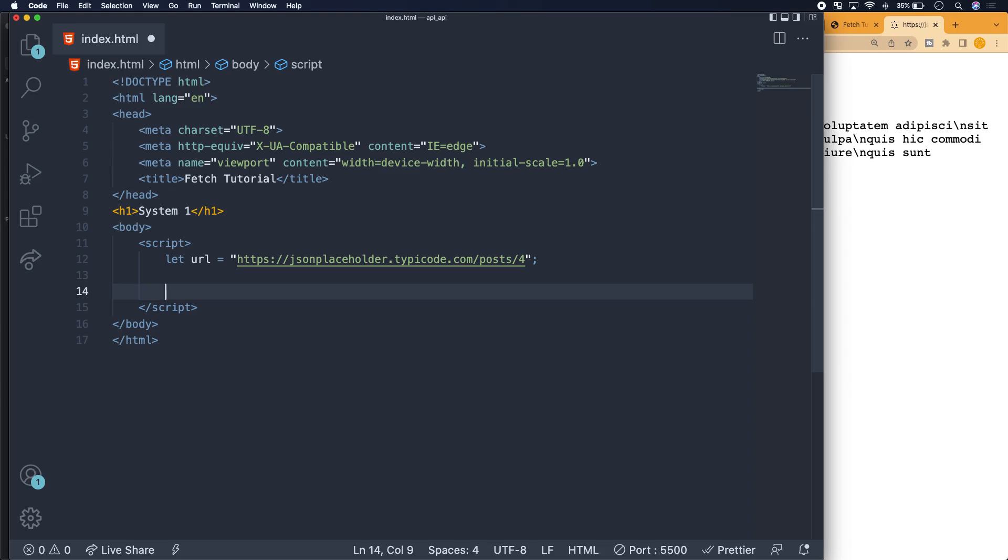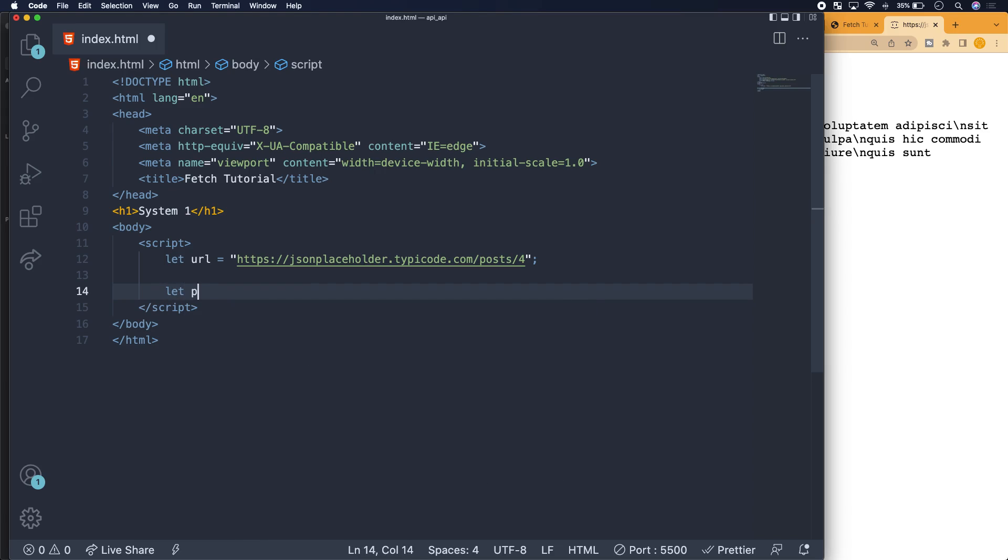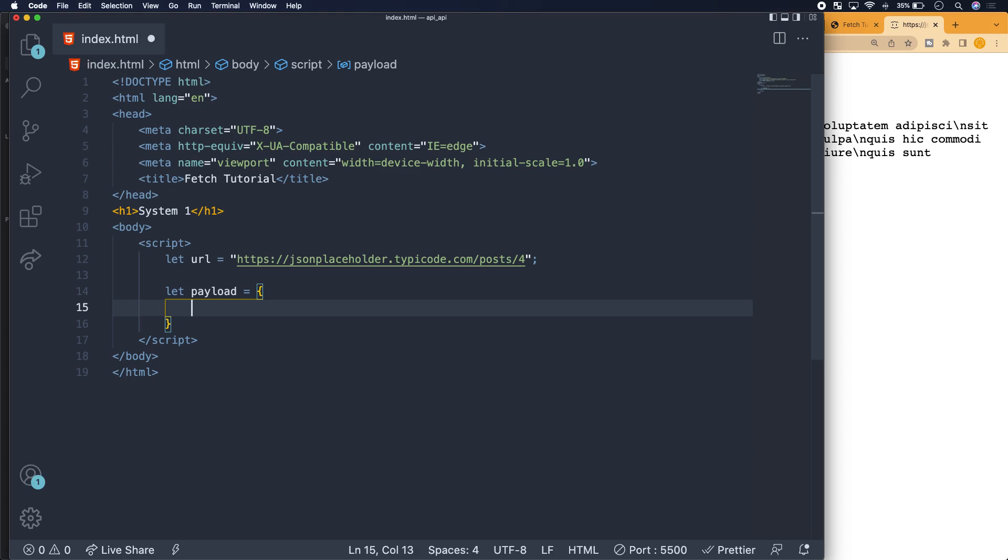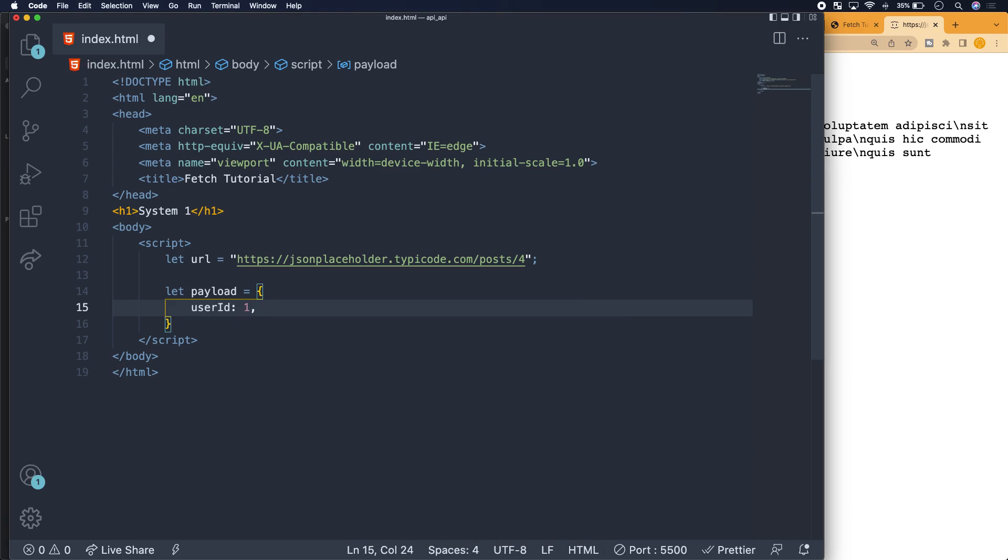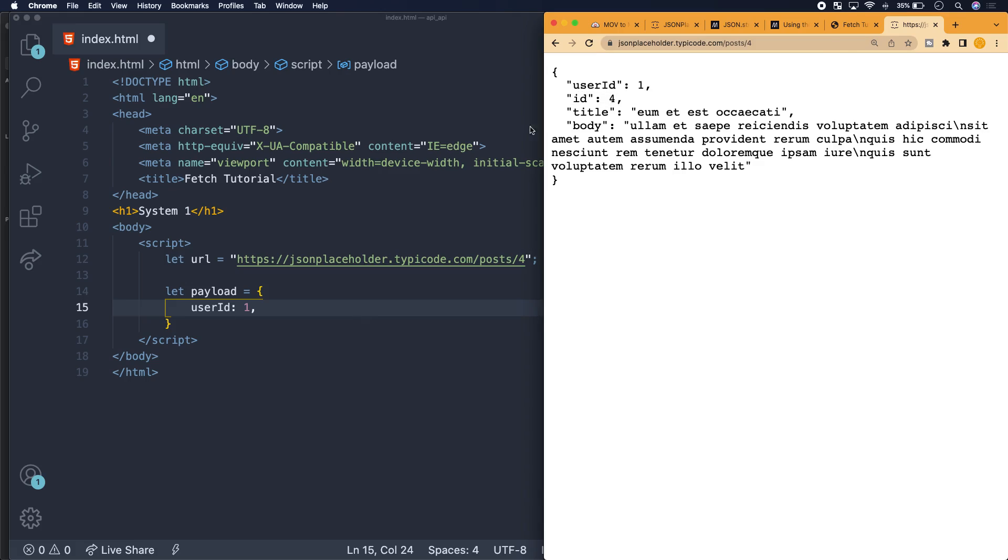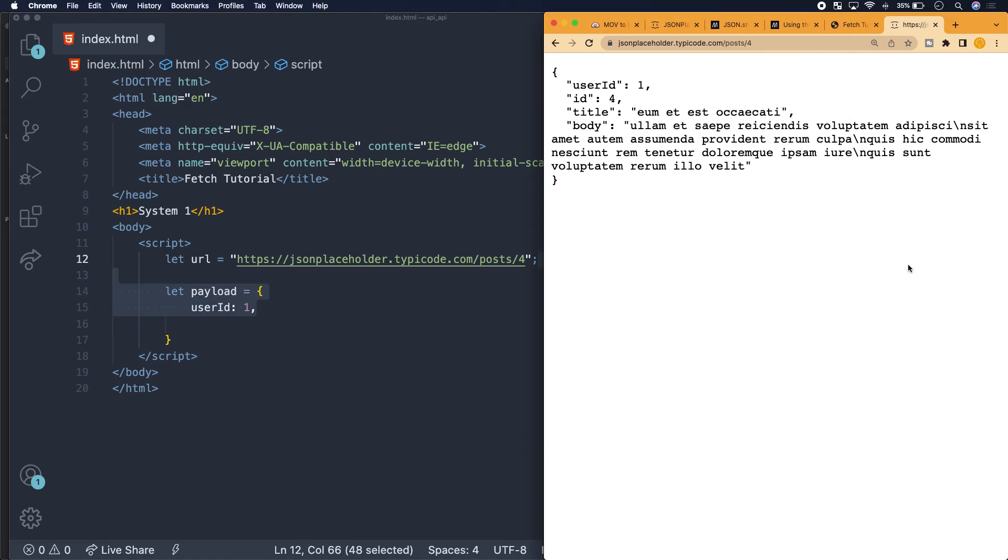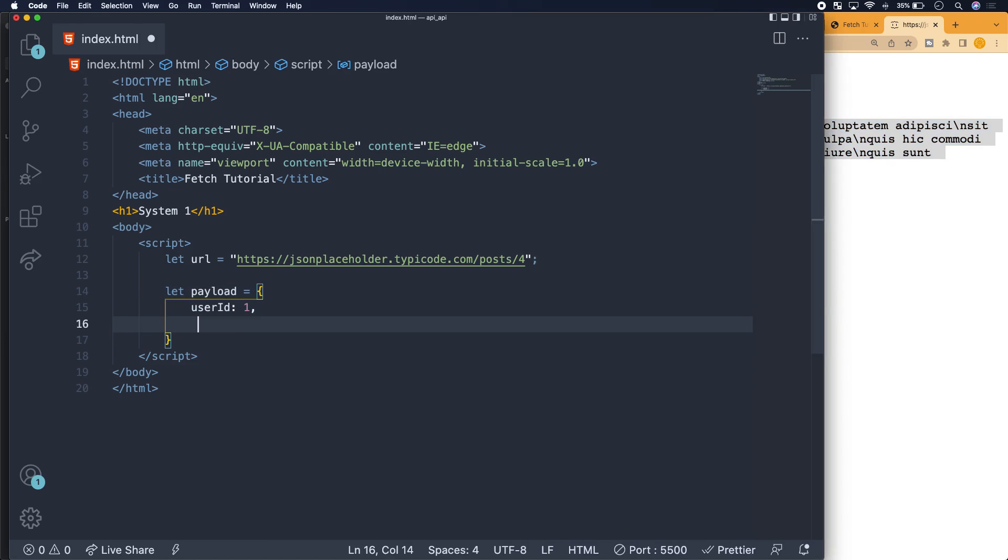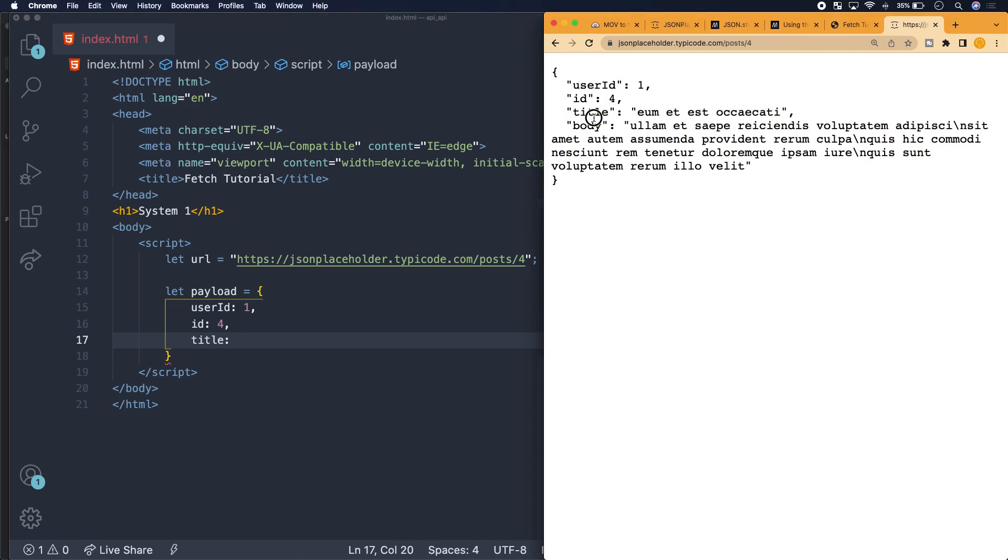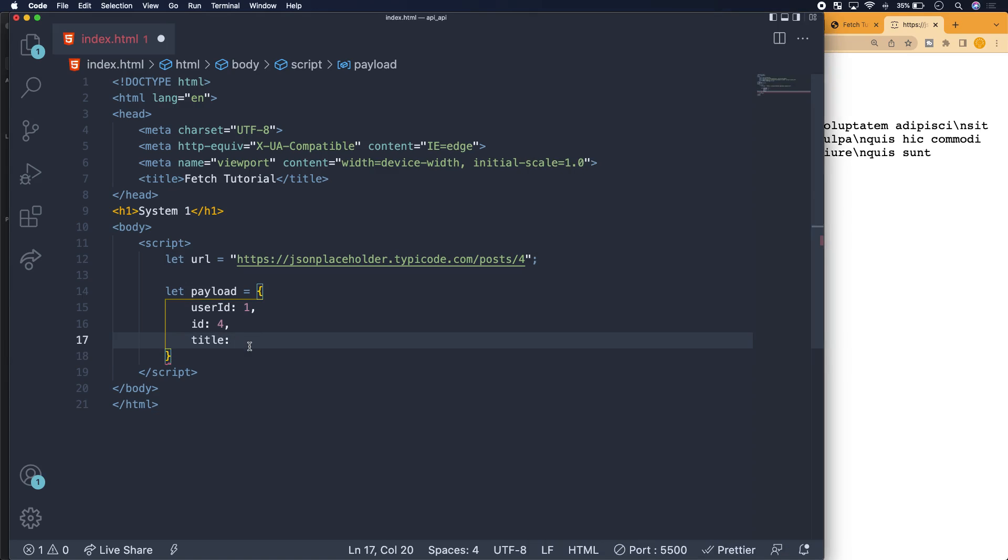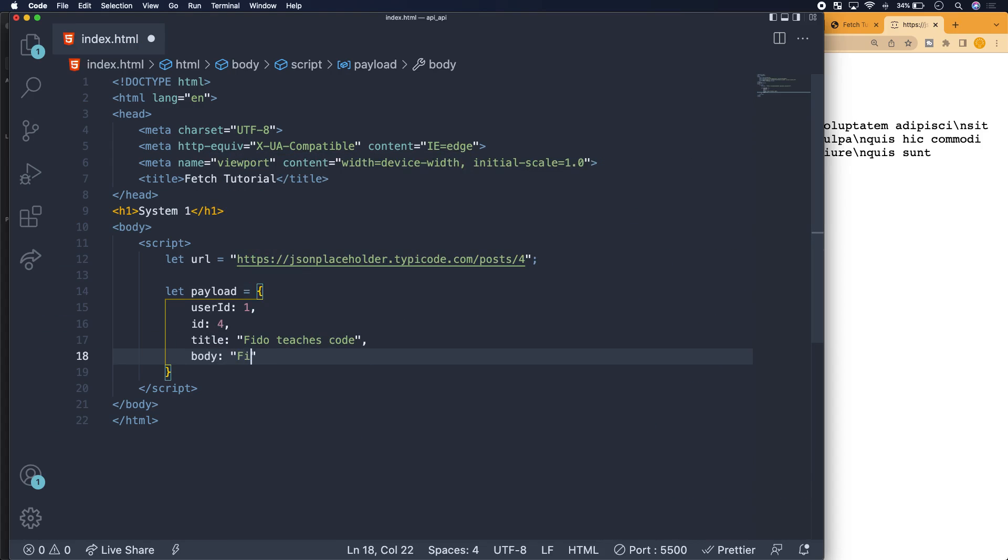Then we are going to set up the payload, which is essentially how we're going to update the data structure and more specifically with what we're going to update this data structure with. We know it's going to be the same user ID. We want to target this specific data structure, so we're going to specify ID of 4, then we want to change the title property to 'Fido teaches code' and body to 'Fido loves teaching code'.